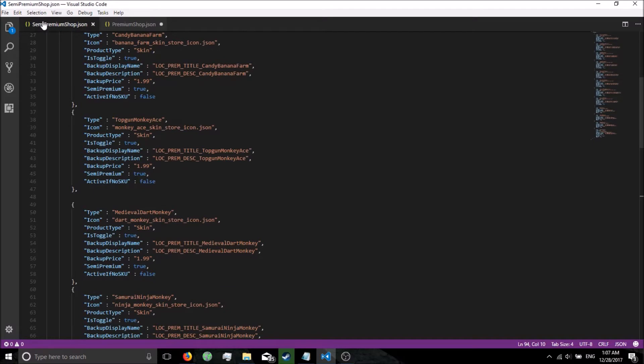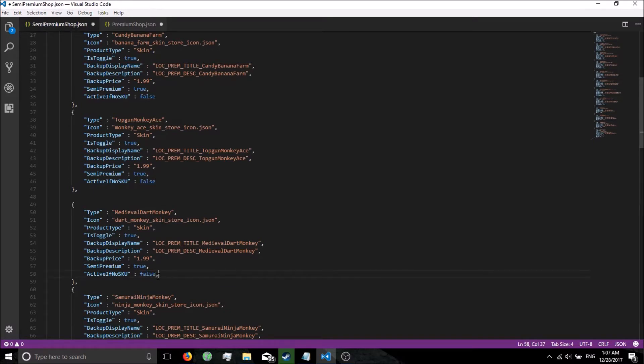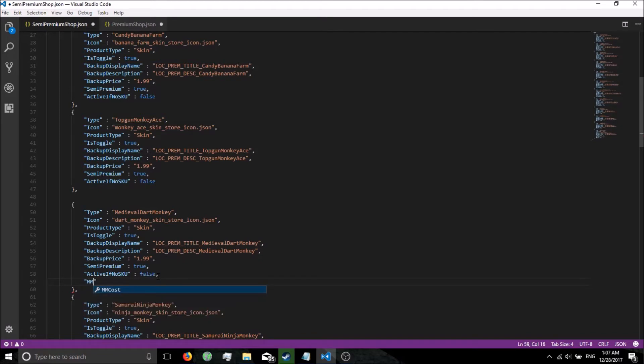So let's go back to medieval dart monkey. This time we're going to go to the semi-premiumshop.json. Just like before, put a comma after the false, put your quotes, MM cost, after that end quote, put your colon. We're going to set that to 1 because it's cheap.